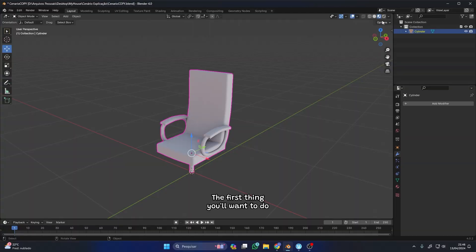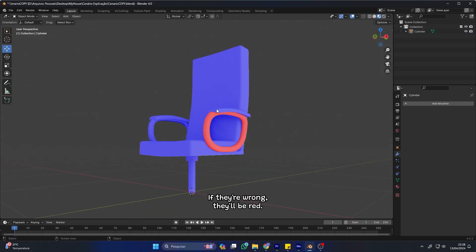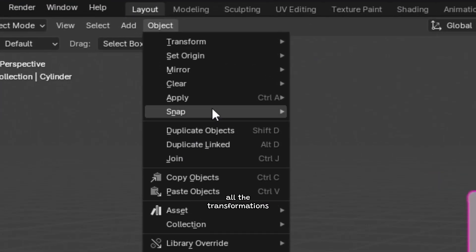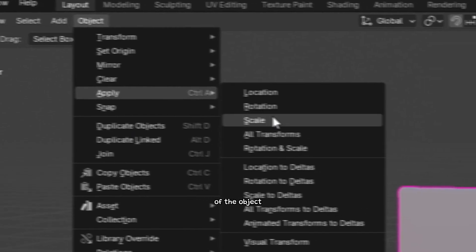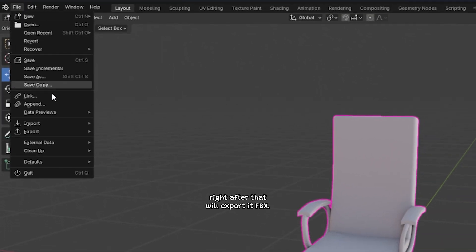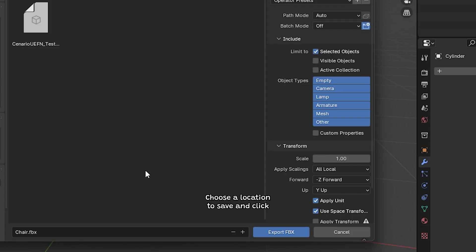The first thing you'll want to do is check if the faces of the object are all blue. If they're wrong, they'll be red. Another super important point is to apply all the transformations of the object. Right after that, we'll export it as FBX. Choose a location to save and click on Export.